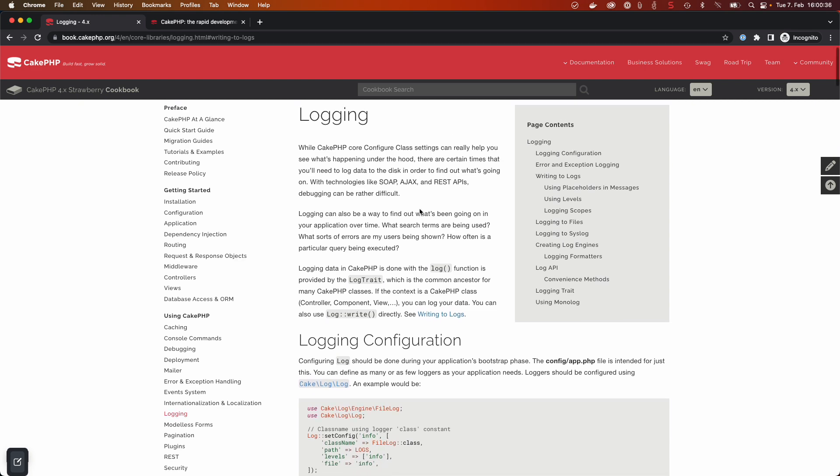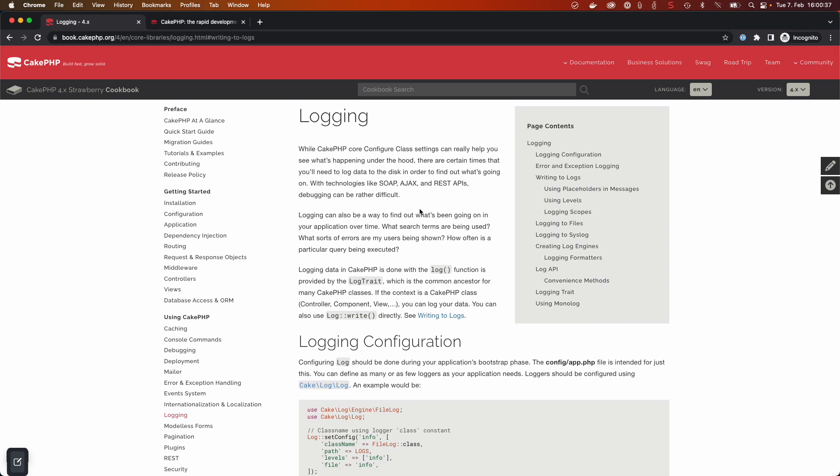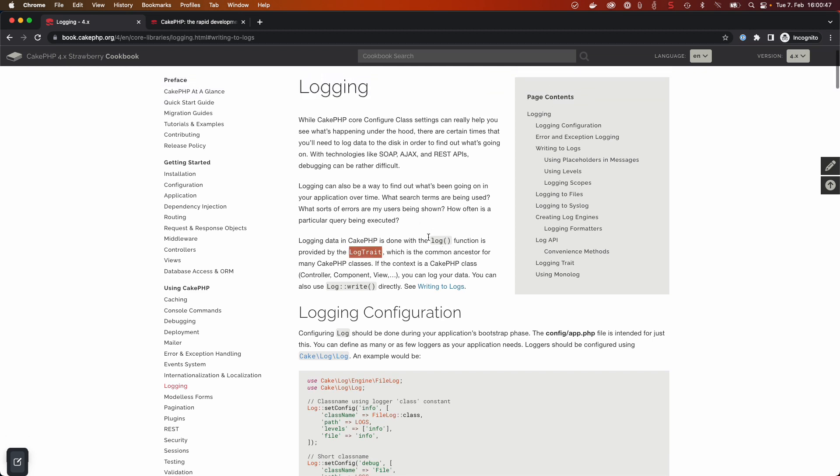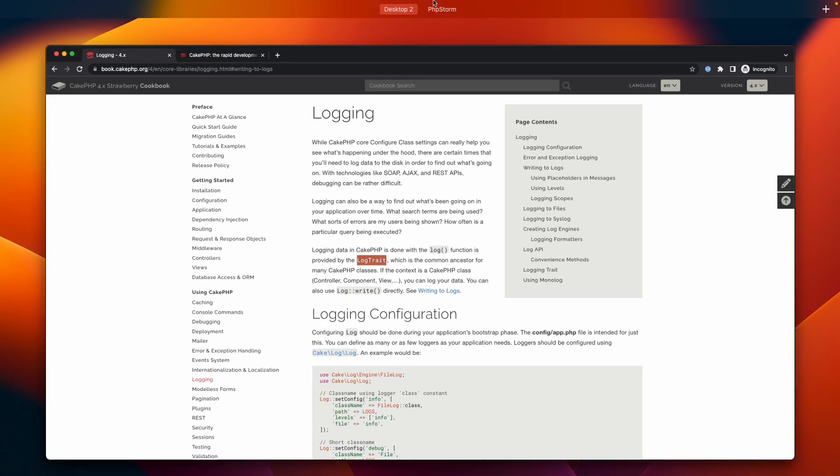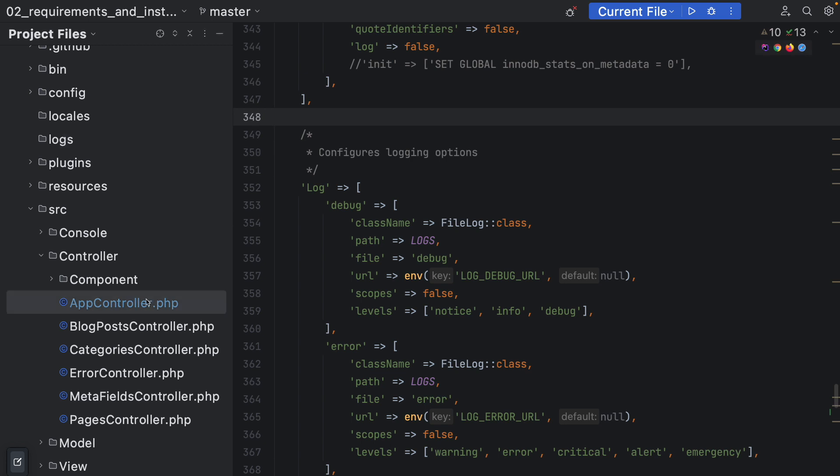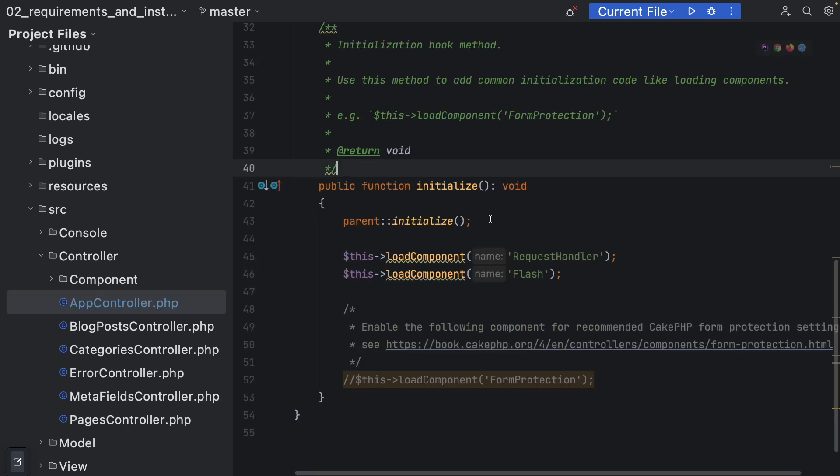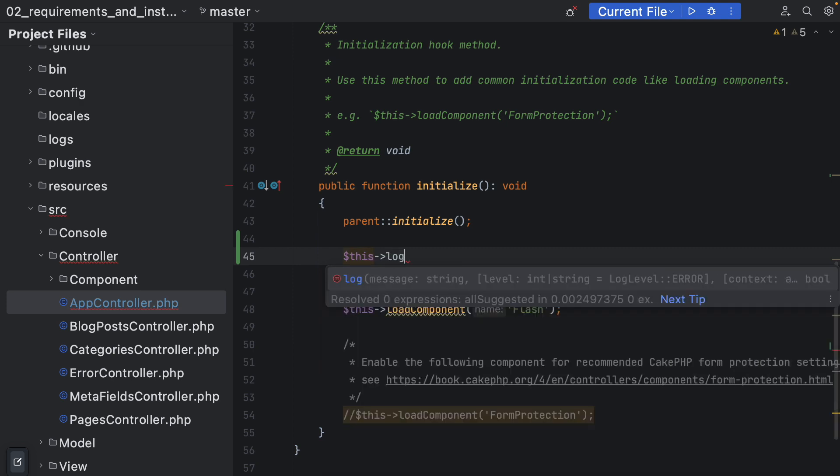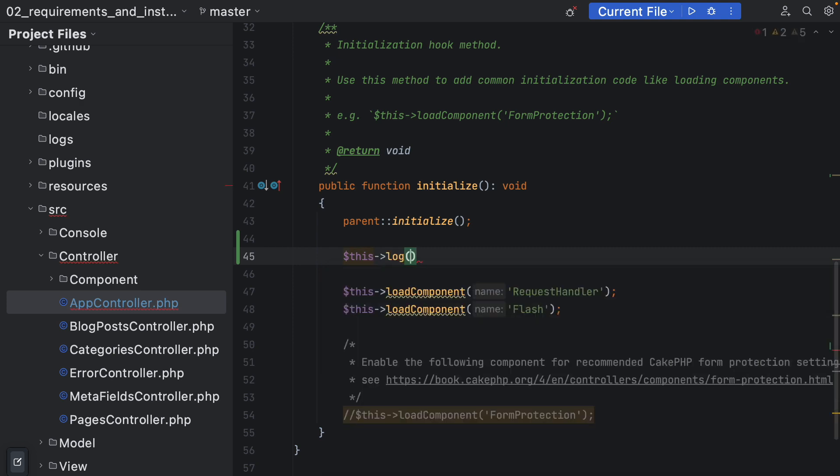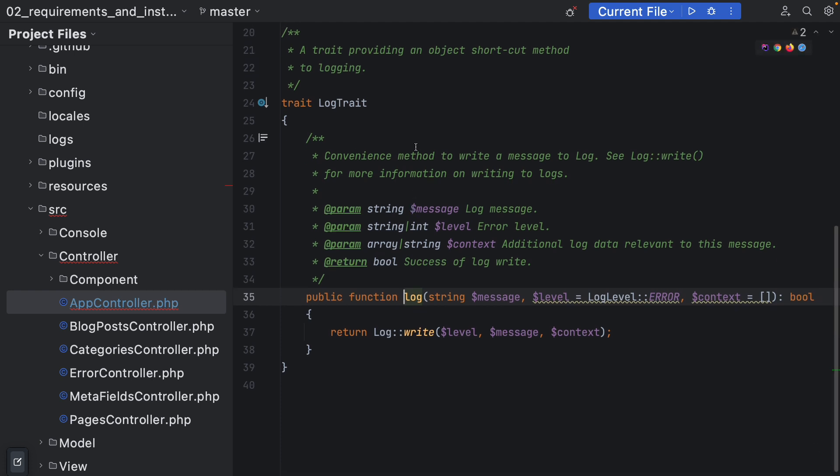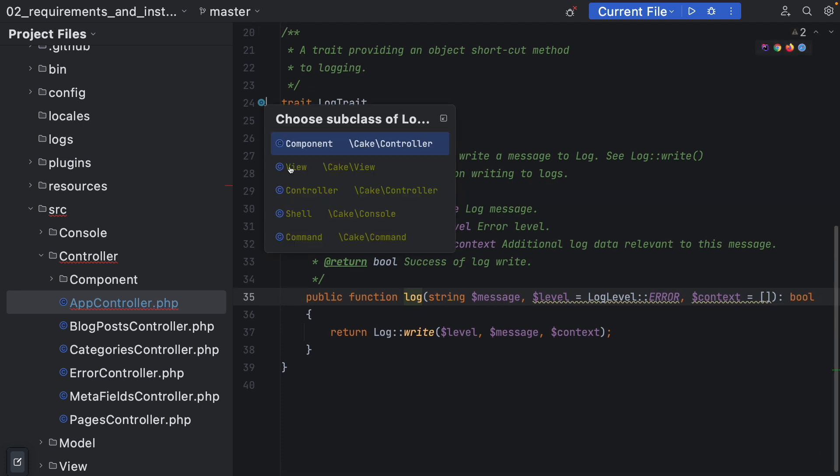What kind of logging methodologies do we have here in CakePHP? As we can see via the documentation, logging data in CakePHP is done with the log function which is provided by the log trait, which is the common ancestor for many CakePHP classes. If we now go into the code and maybe into the app controller, this is the initialize method. Whenever an app controller or something below is being initialized, this is being called.